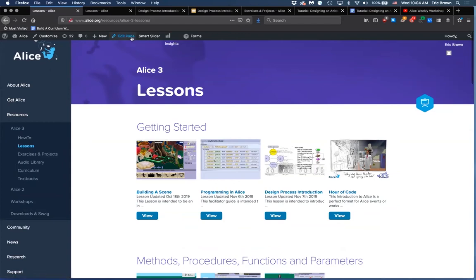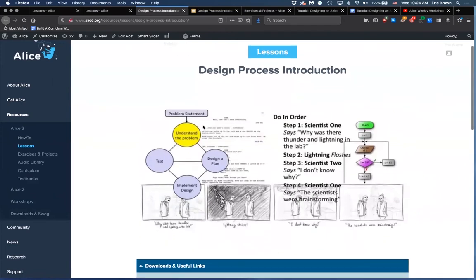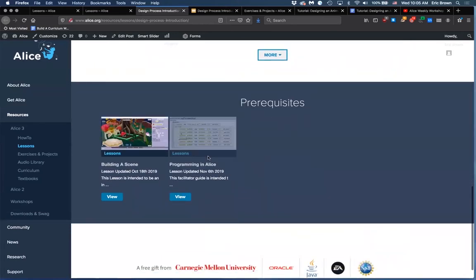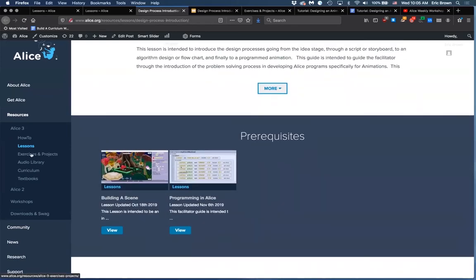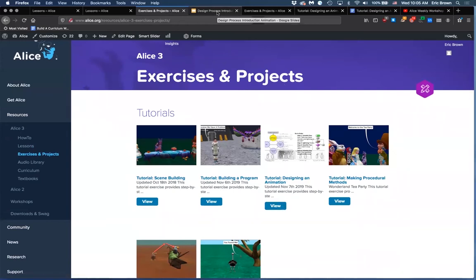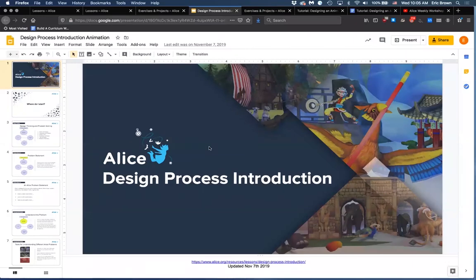This is the page we'll be going from. The materials we'll cover are the presentation and some exercises. I realized I did not update the exercises and projects section to put the tutorial, so it will be linked there after this session. If you go to exercises and projects, there are the tutorials we've been doing — we'll go over the design one today. Then I'll jump into the presentation entitled 'Design Process Introduction.'